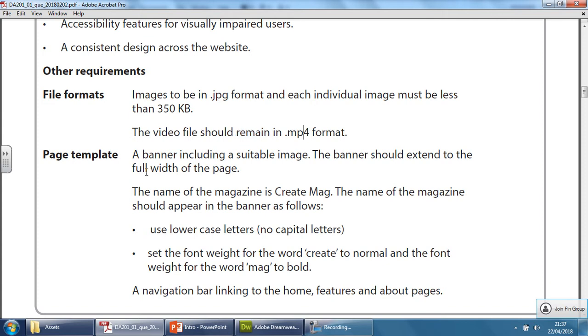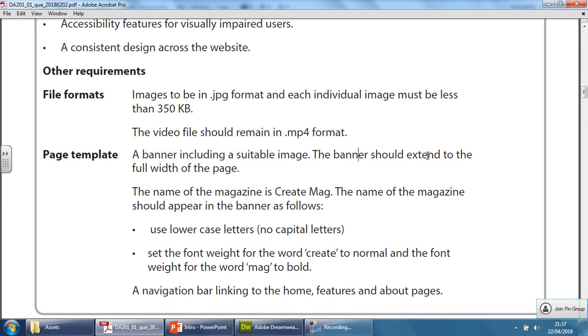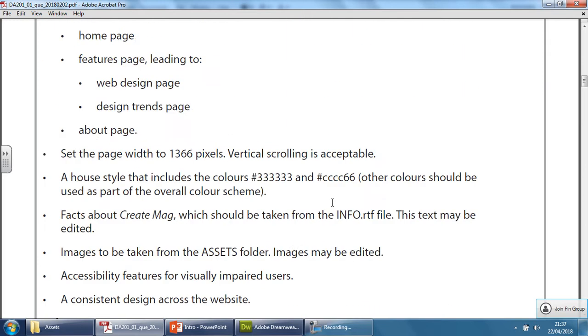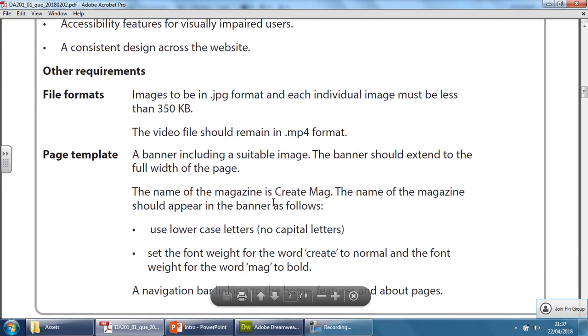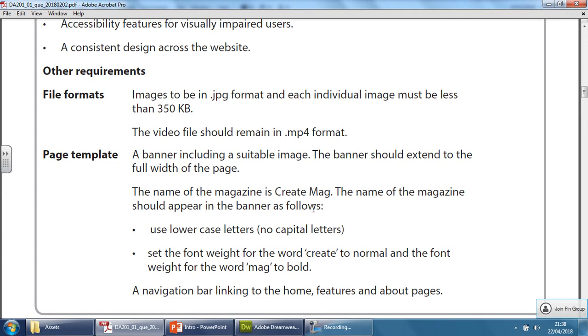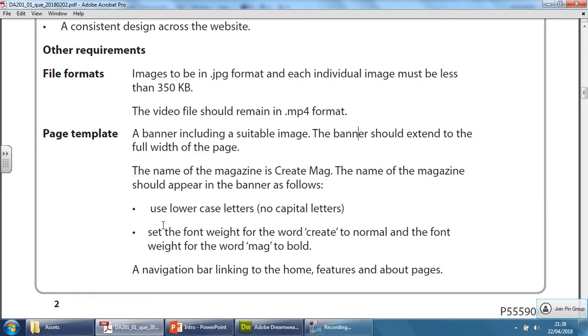So let's look at the template itself. A banner must be included using a suitable image, and it should extend to the full width of the page. So it's going to be the same width as the template that we created in the previous video. The name of the magazine is Create Mag. Let me check - is there a full stop at the end? No, there isn't. So it's just Create Mag, capital C, capital M, and the name should also appear on the banner. If it tells you this specifically, then we need to follow it.